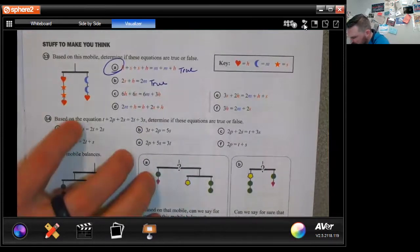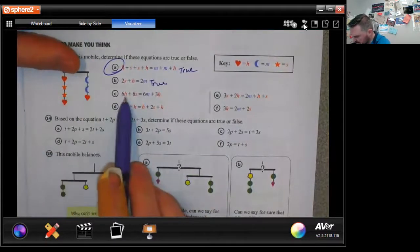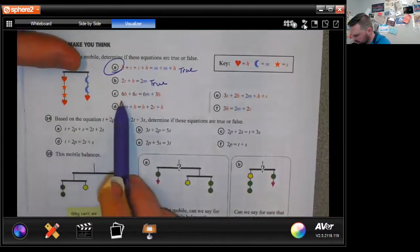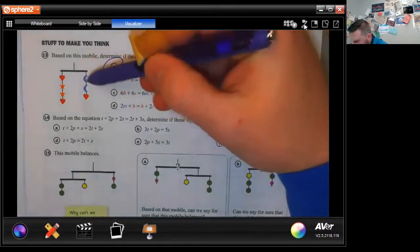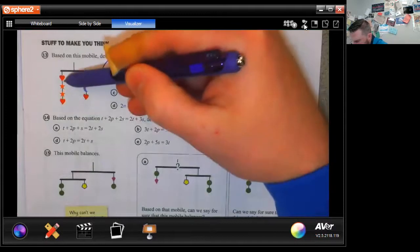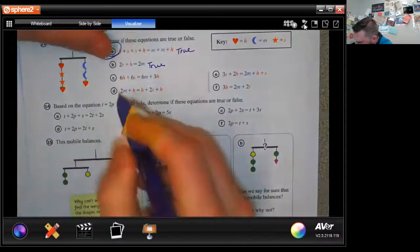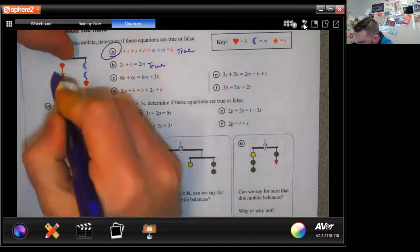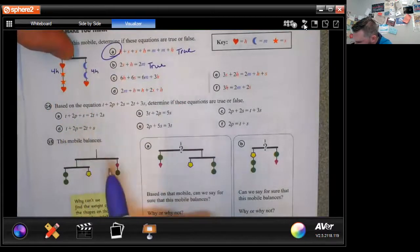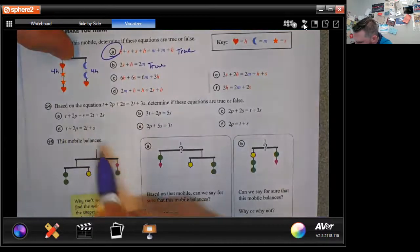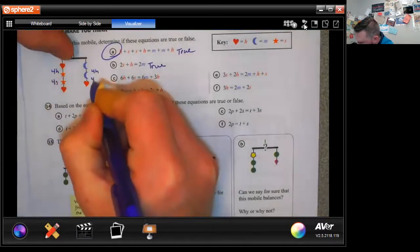It looks like they've added some things to each side. We have that two moons equals a heart. If I add four hearts to this side, I need to add four hearts to the other side. And I need four stars on each side as well.